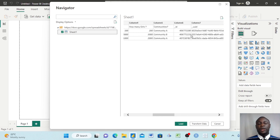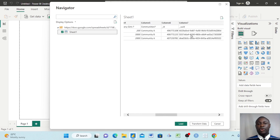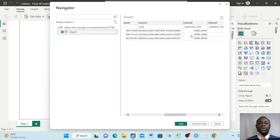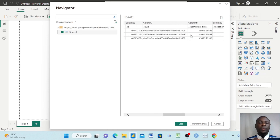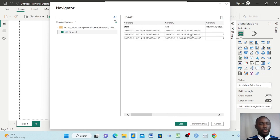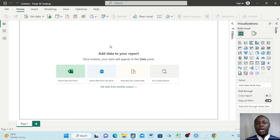You can see these are the three questions we had in KoboToolbox — brought into Google Sheets and now brought into Power BI. If we keep adding data, it will keep updating here. Click Load to start creating visuals.